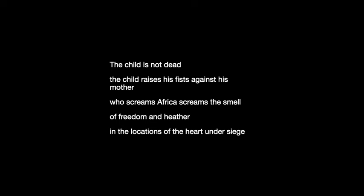Notice the use of 'heart' — 'the locations of the heart under siege.' This is an example of synecdoche, where a part represents a whole or a whole represents a part. Using the heart, we know it's not just the heart that's being oppressed but the entire being, the entire person. The use of heart emphasises the emotion felt as a result of this oppression.